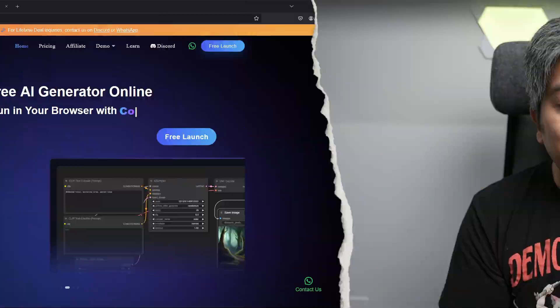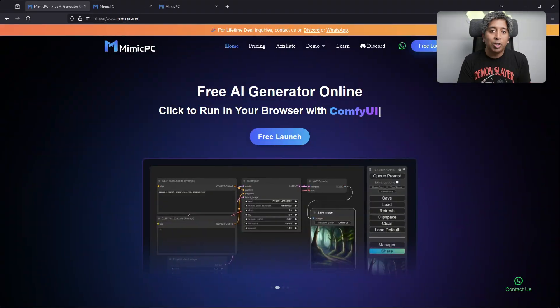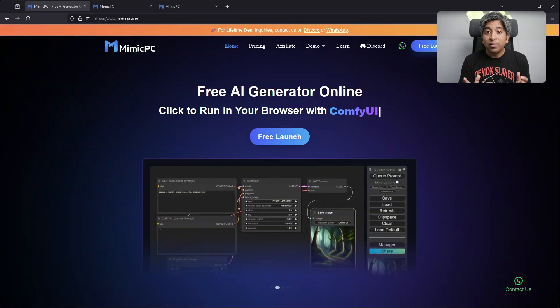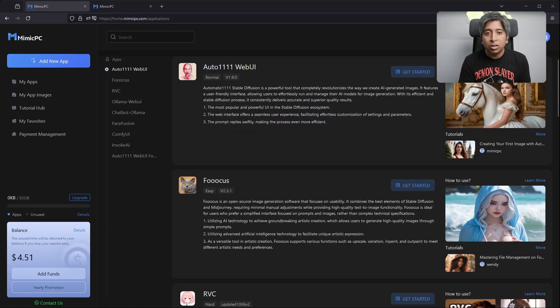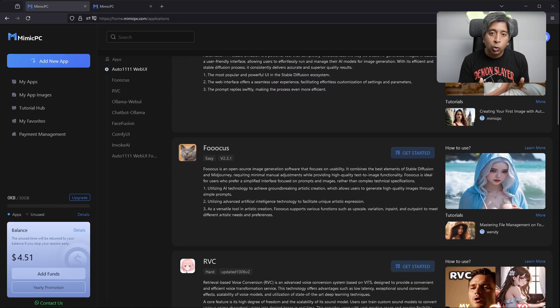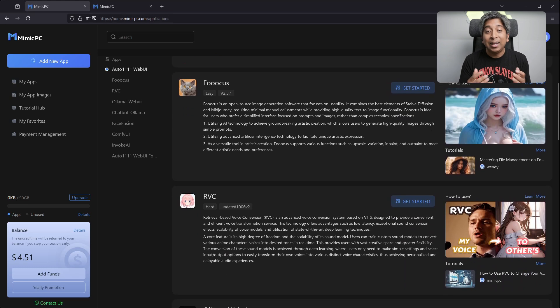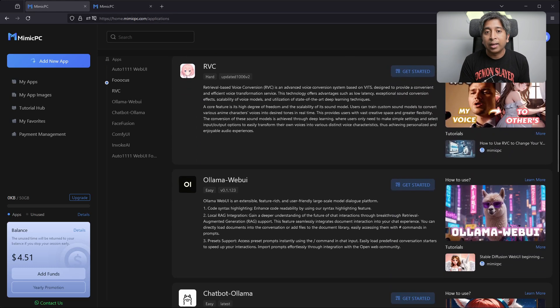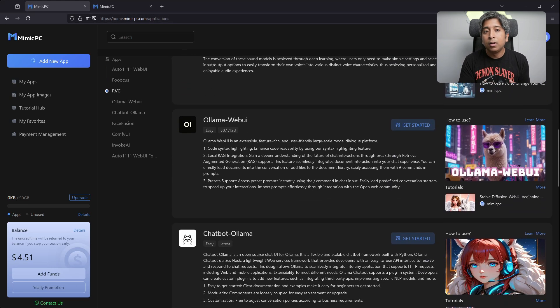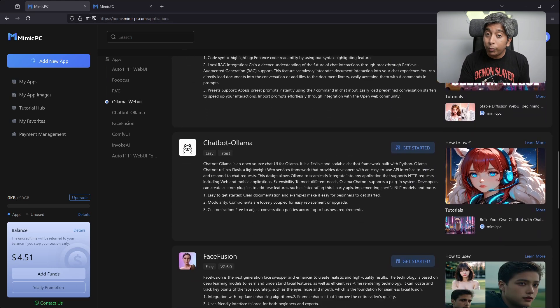Now, if you don't have a high-end PC, I have a great alternative for you that you can try. You can use cloud-based GPU, and we are going to be using Mimic PC. You can run stable diffusion, ComfyUI with latest models like Flux, Stable Diffusion 3, etc.